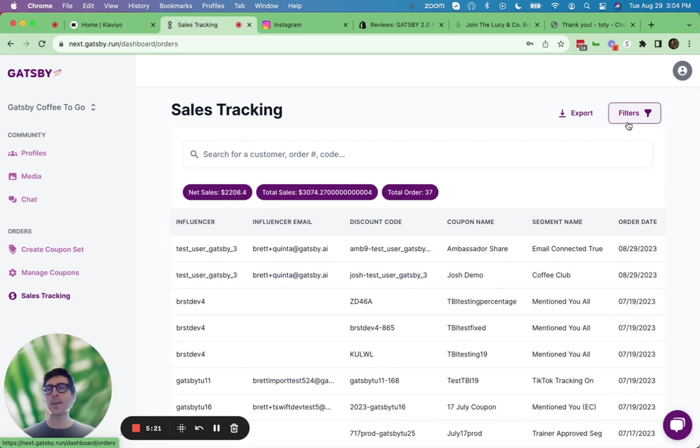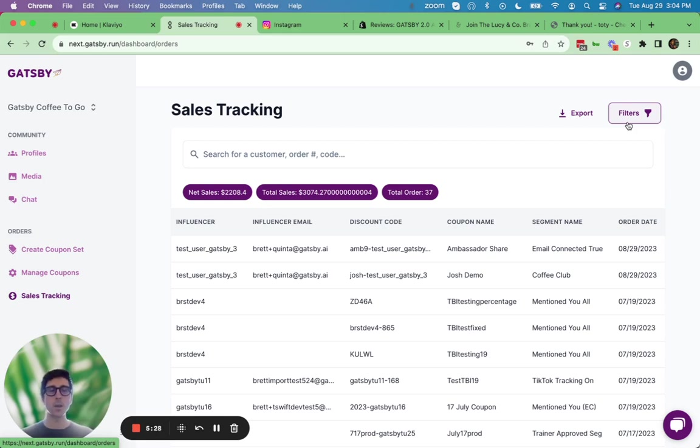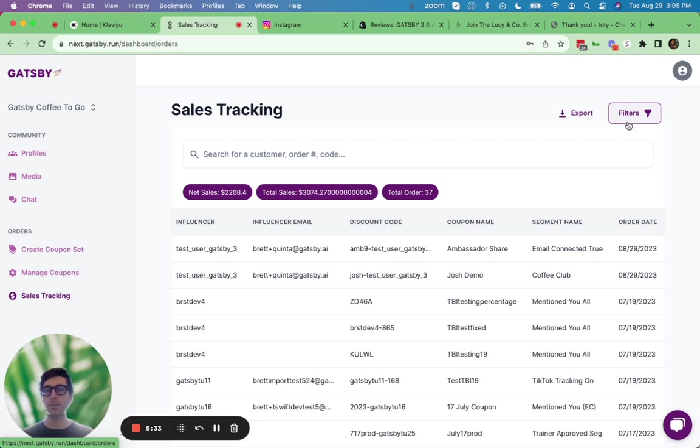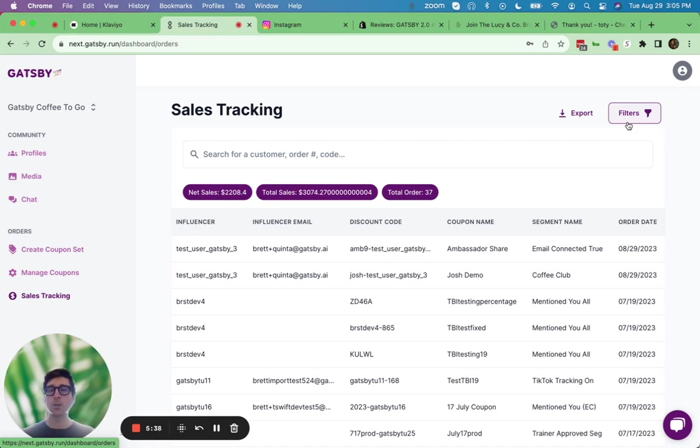After all this happens inside of Gatsby, what's great about our solution is our connectivity to the other tools you're using, like Klaviyo, Attentive, Gorgeous, Loyalty Lion, Yotpo, both SMS bump, as well as their loyalty program, Stamped, and a bunch more. So let's go through the Klaviyo integration briefly right now.